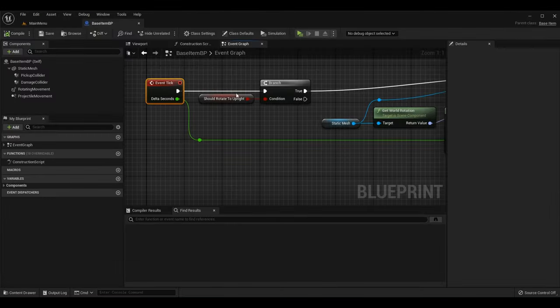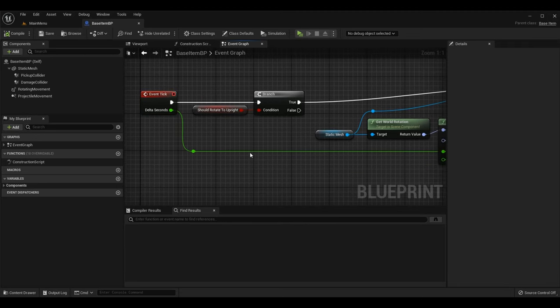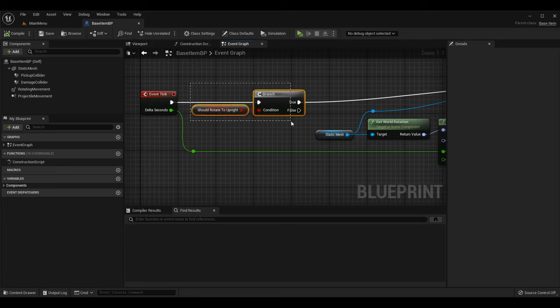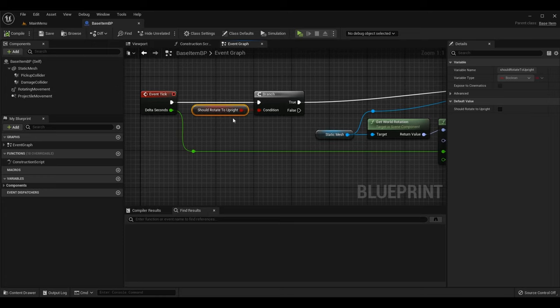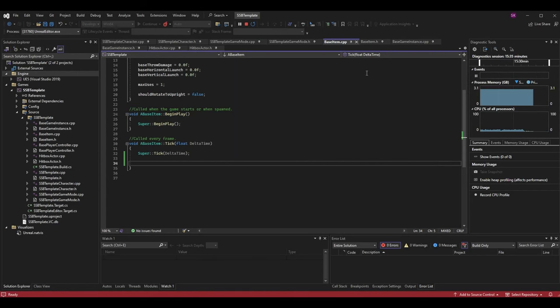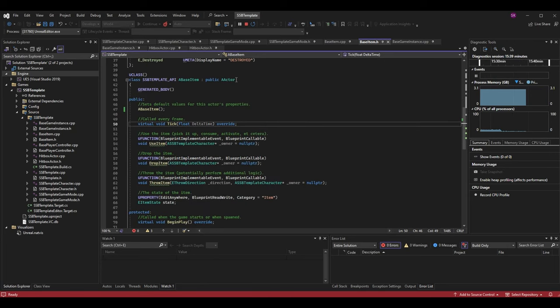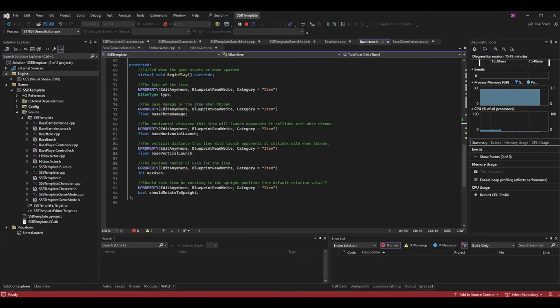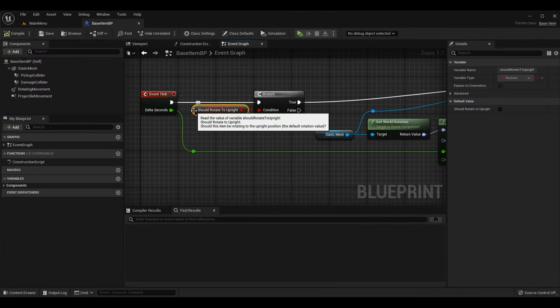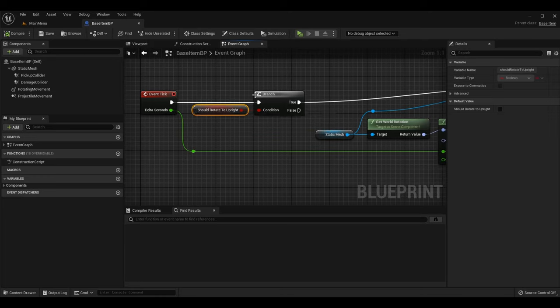Let's look at the blueprint for some background. We throw an item and it rotates freely until it hits the ground or collides with an object, then we want to rotate it to be upright — similar to Super Smash Brothers where items land and reposition so you can see and pick them up. I have a boolean called should rotate to upright and a branch. This boolean is actually a code boolean from my base item class.